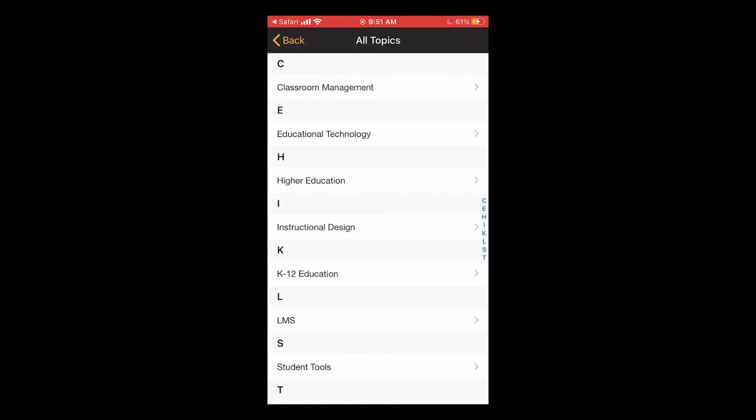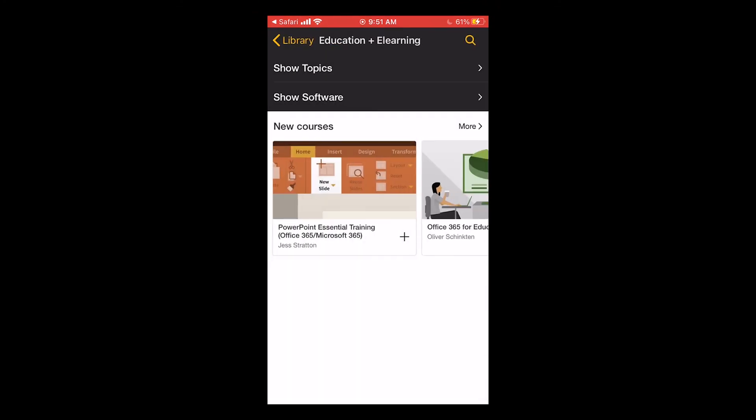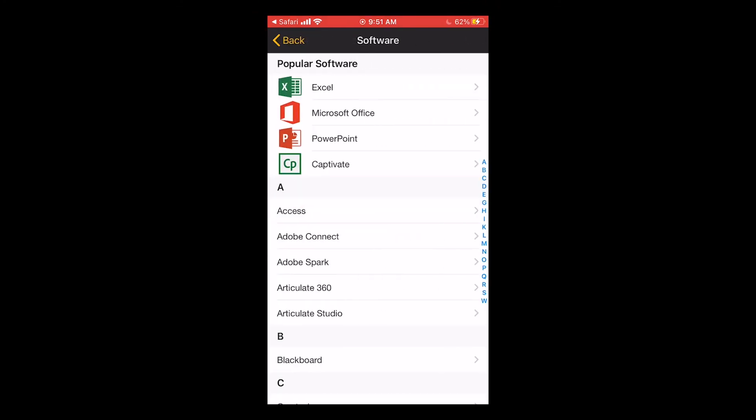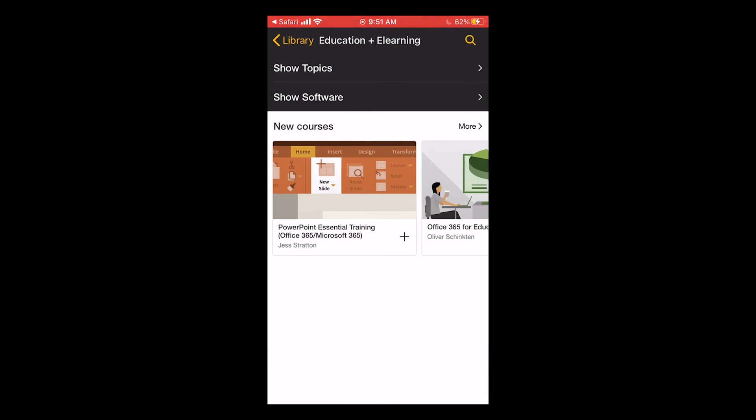From here, we can explore new courses or we can tap show topics to see all the subtopics of this area. And we can also tap show software to look at courses of particular softwares.